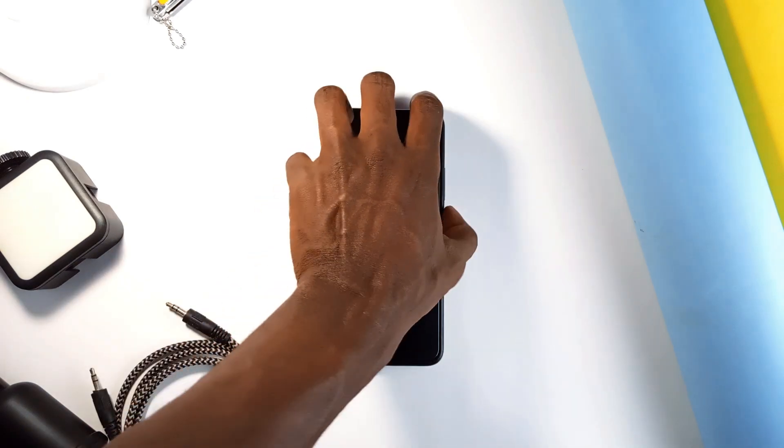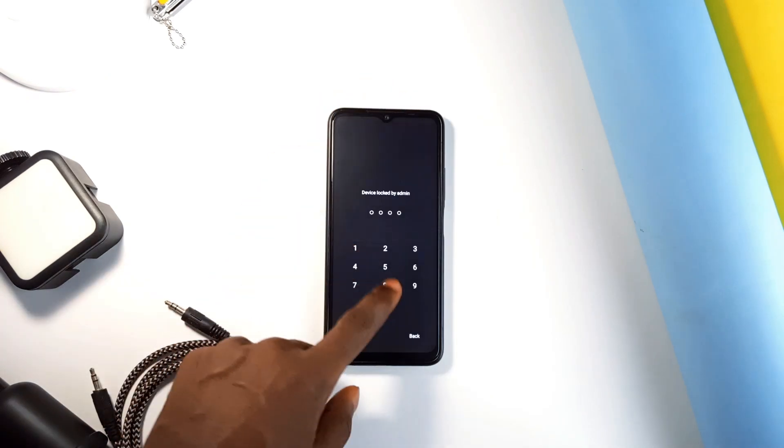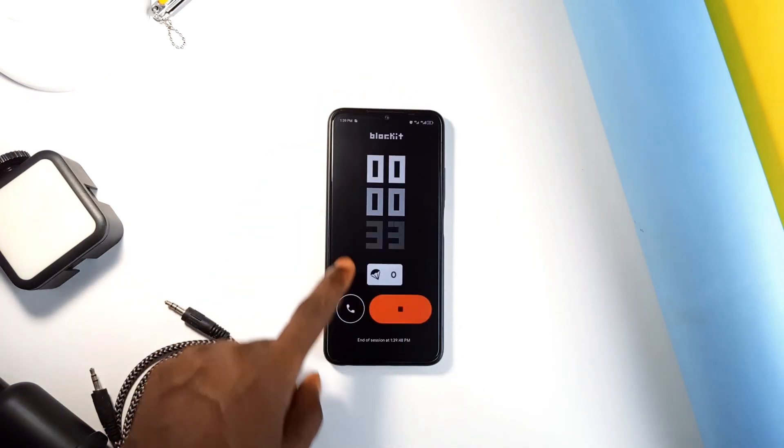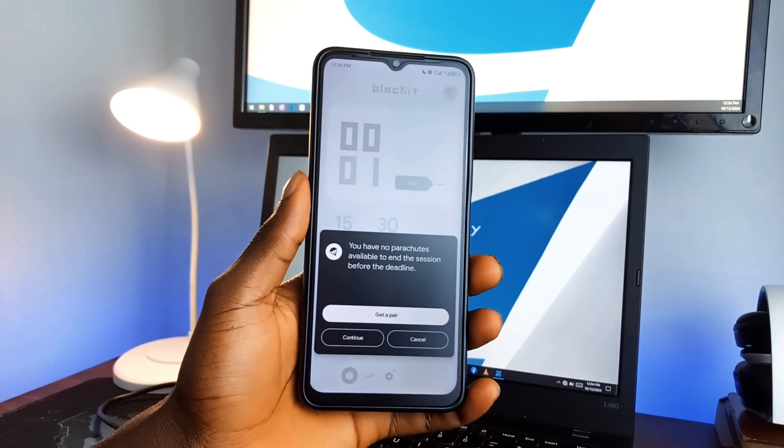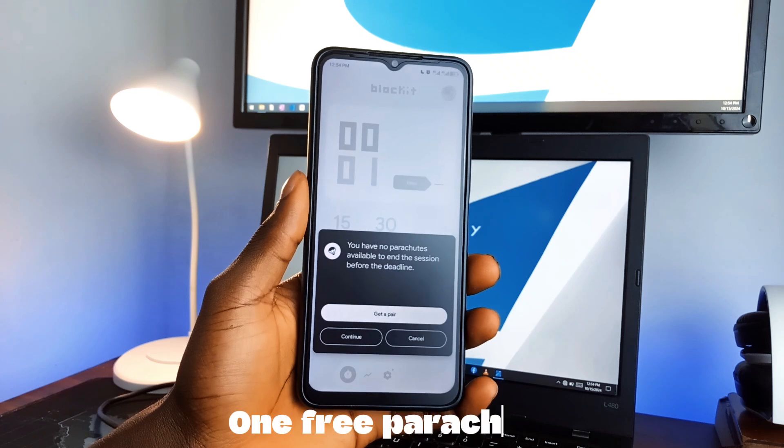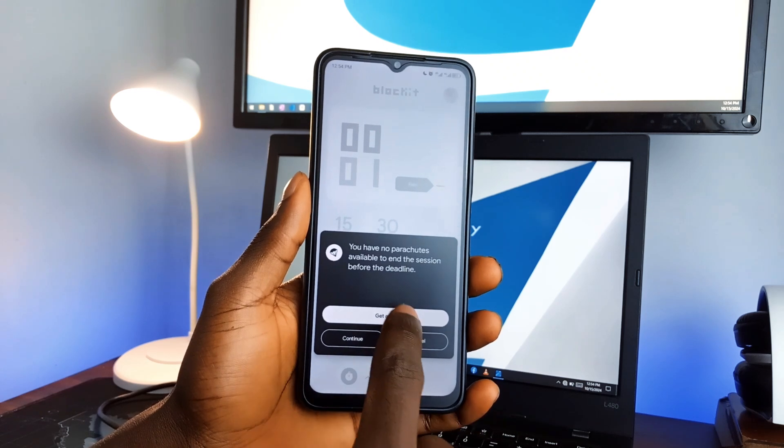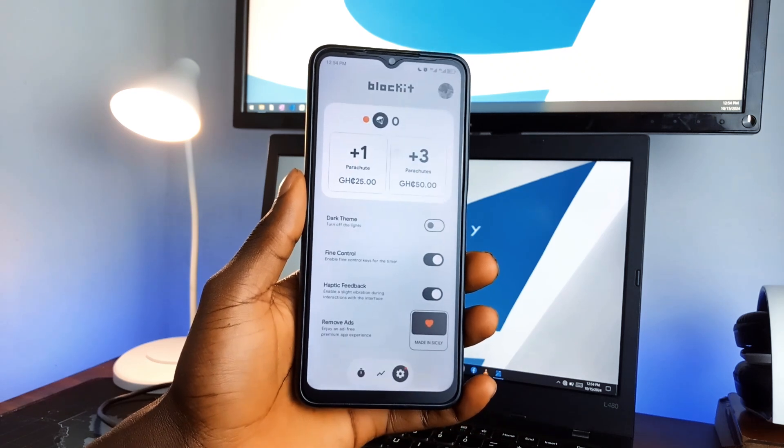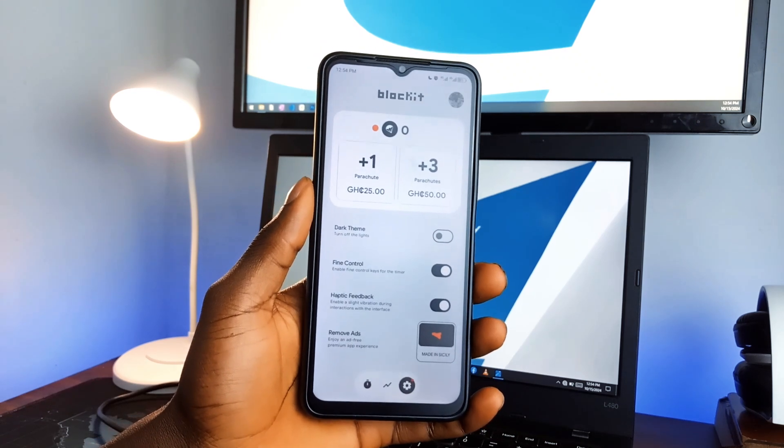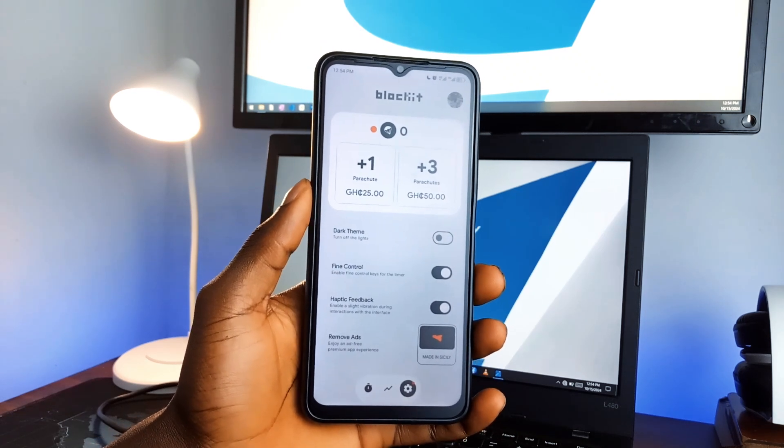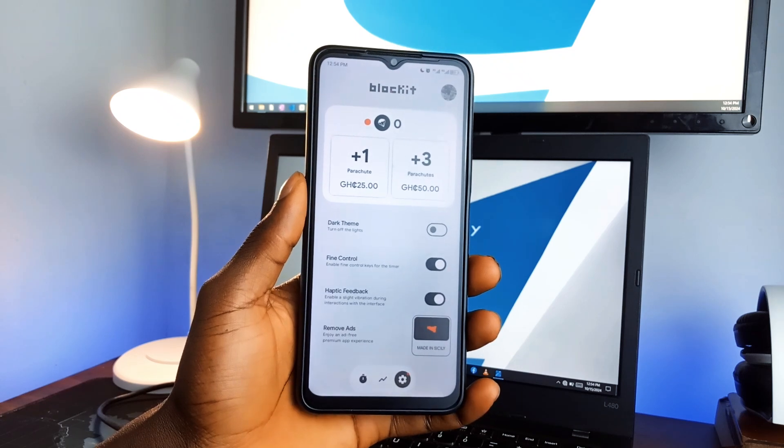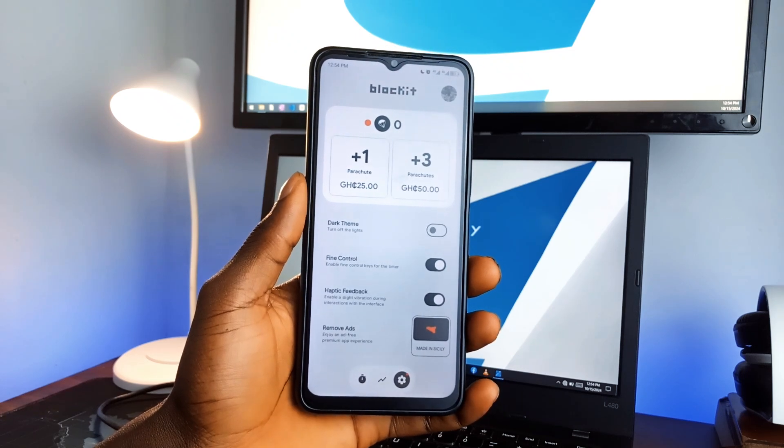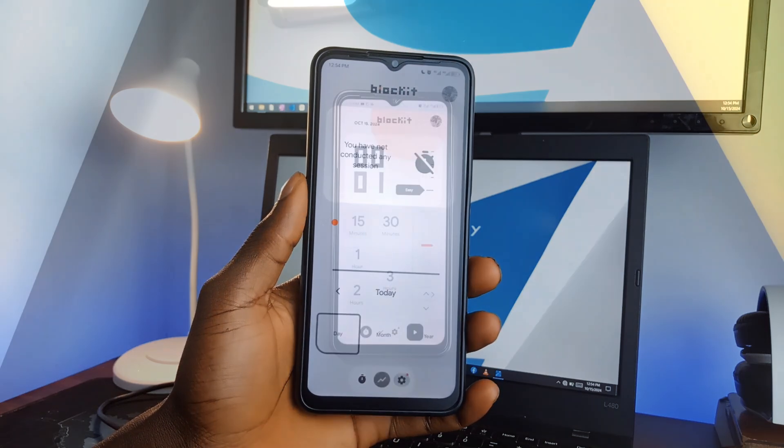But what if you really need to unlock your phone mid-session like an emergency? Well, this application has provided one free parachute to enable unlocking, but exhaust that and you'll have to pay for more. It's a gentle nudge to stay focused, and I think it's genius.